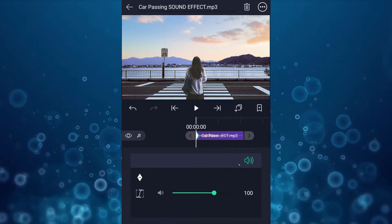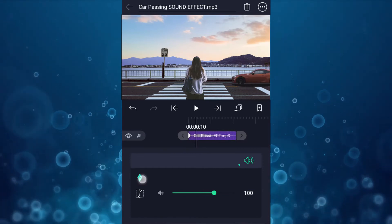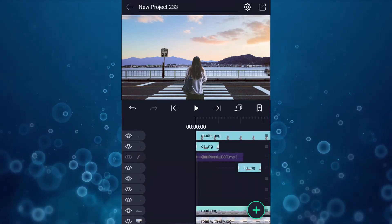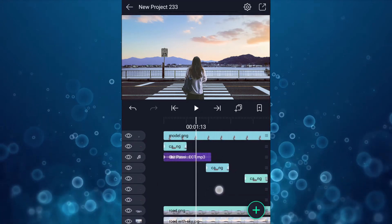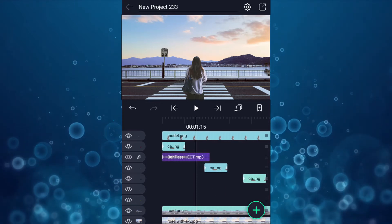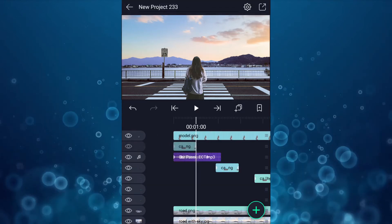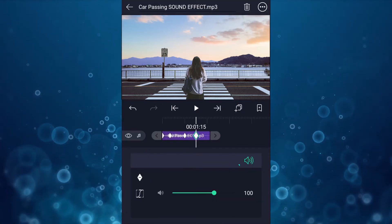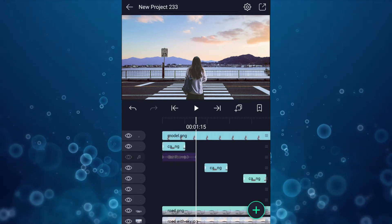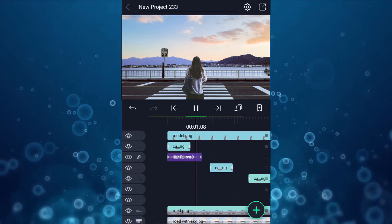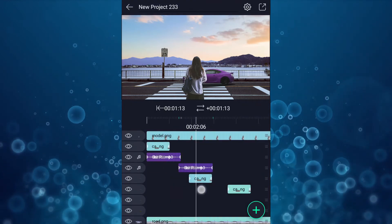Add a keyframe here. Now move 10 frames forward and add a keyframe here. At the first keyframe, decrease volume to 0%. Now move 15 frames forward and add a keyframe here. Add another keyframe here. At this keyframe, decrease volume to 0%. Trim it here. Now duplicate this sound effect and add it to the other car layers.